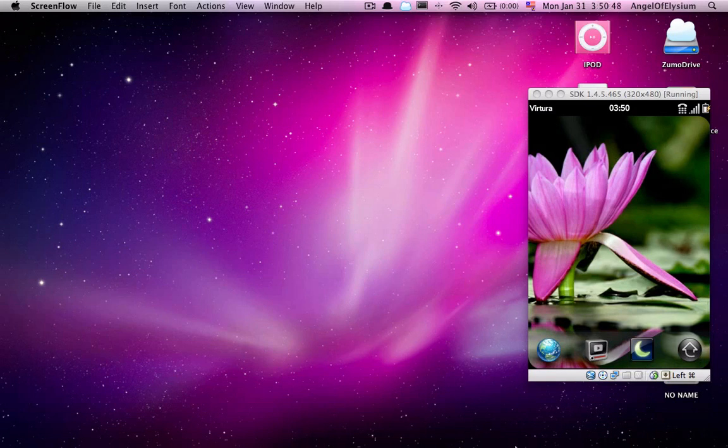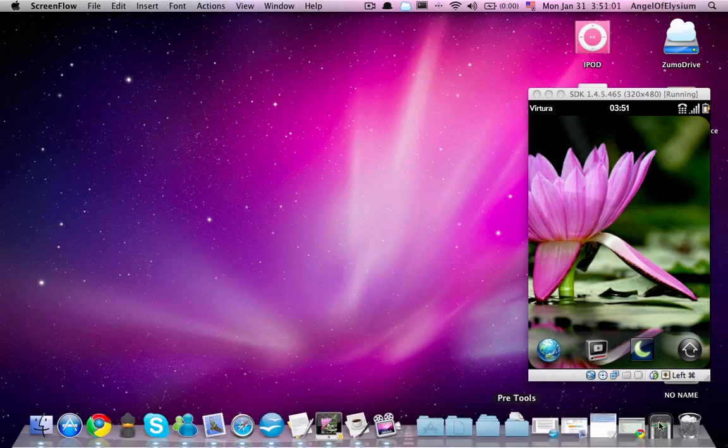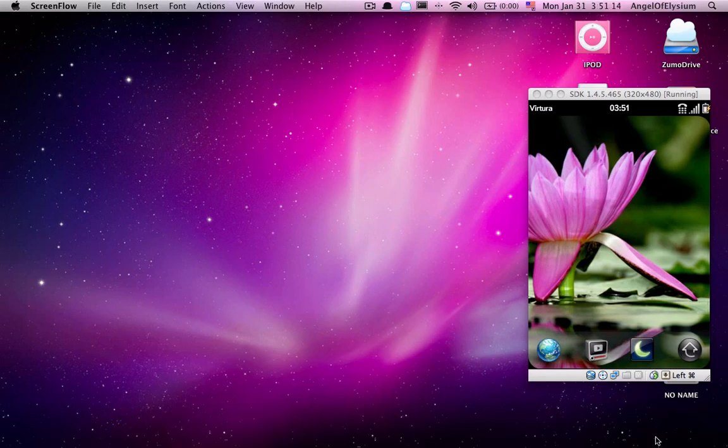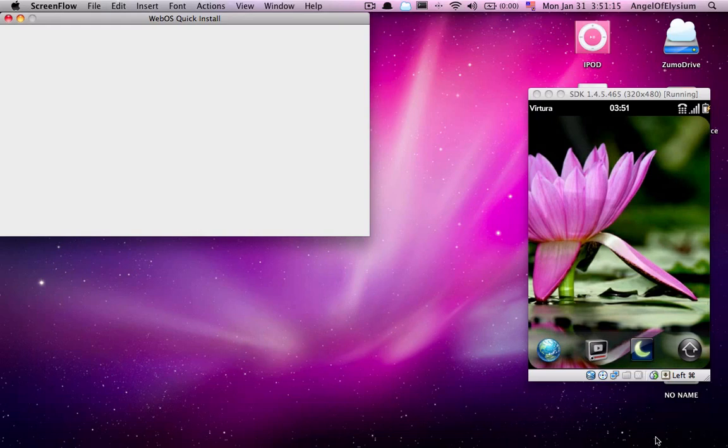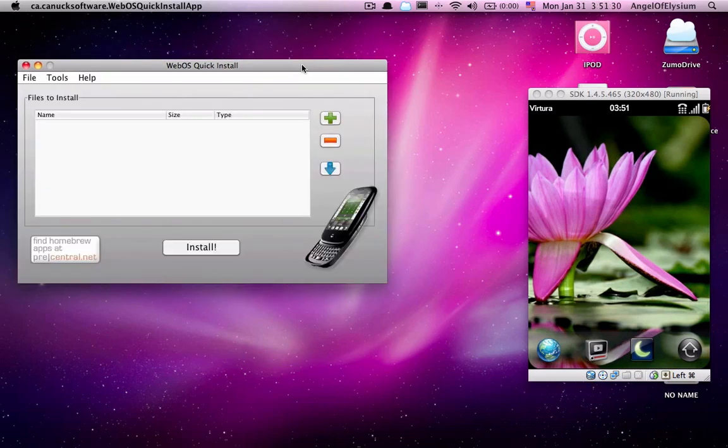So let's assume we already have this. We've got it minimized down here, so whenever the dock shows up, there we go. There we go, webOS Quick Install. The emulator right now is taking up a lot of my system resources, so that's why it's taking so long. There we go.